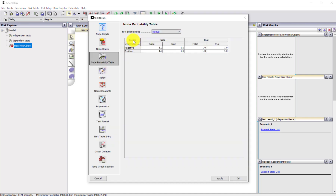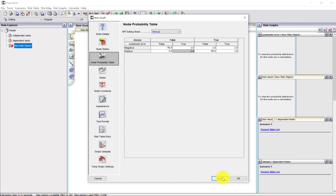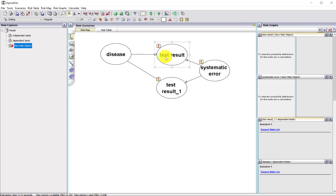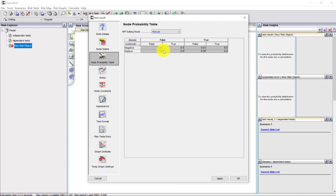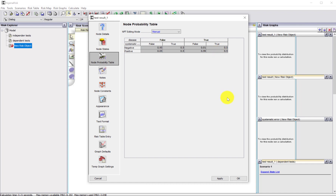If there's no systematic error and we don't have the disease, the false positive probability is 5% as before — so 5 and 95. If we have the disease and there's no systematic error, the true positive is 99% and 1 as before. But if there is a systematic error, then irrespective of the disease state, it's equally likely we'll get a negative as a positive — so it really doesn't tell us anything. I'll apply that and then copy and paste the same probability table into the second test node using Ctrl-C and Ctrl-V.